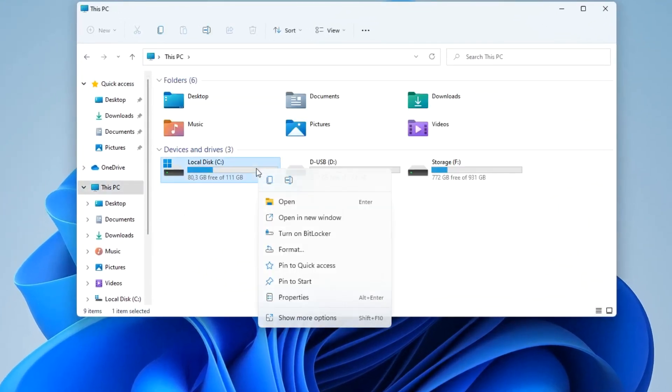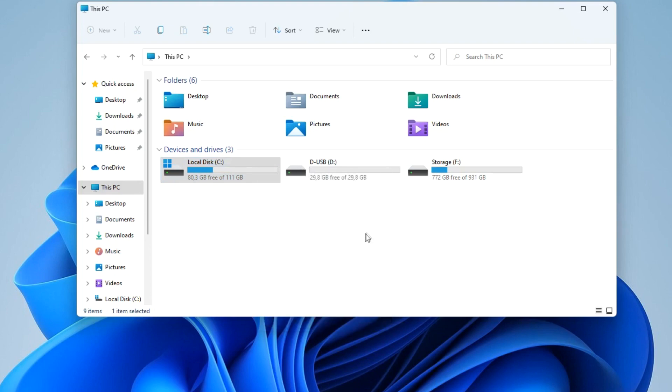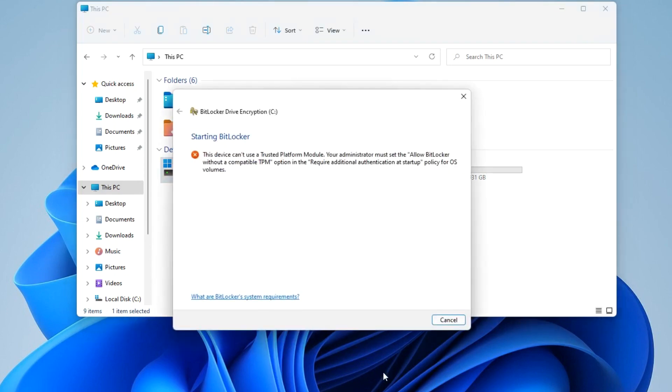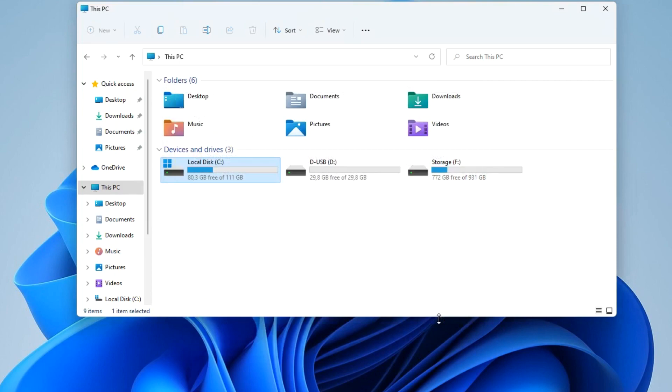Right-click on the C drive and select enable BitLocker. There is no TPM module on my computer and we see a message about it. It says here to enable BitLocker, the administrator must set the option allow BitLocker without a compatible TPM. It is about how to set this parameter and then enable BitLocker that I will tell you in my video.